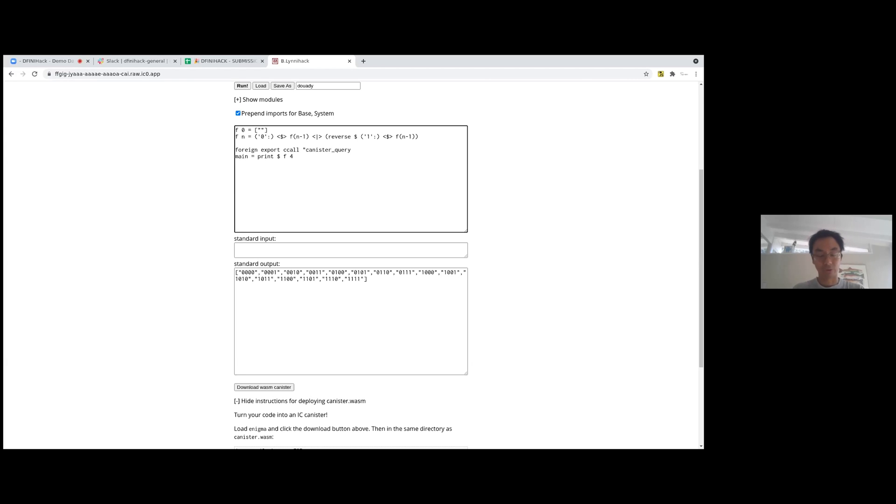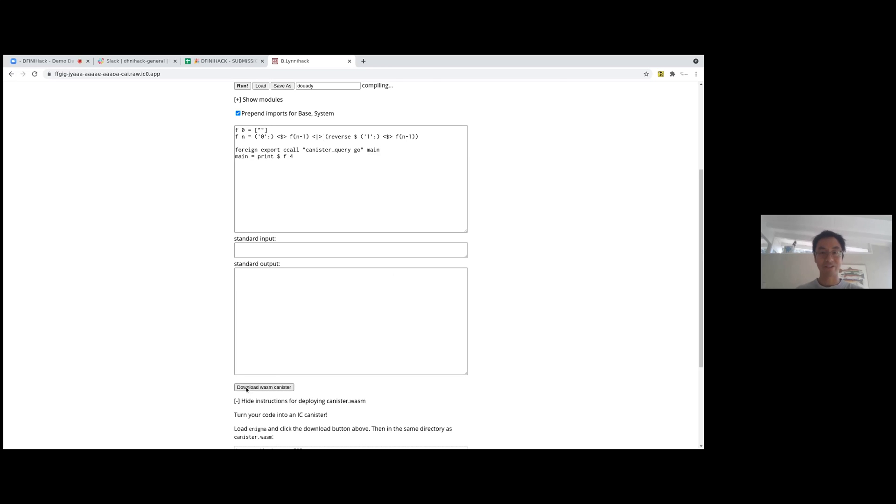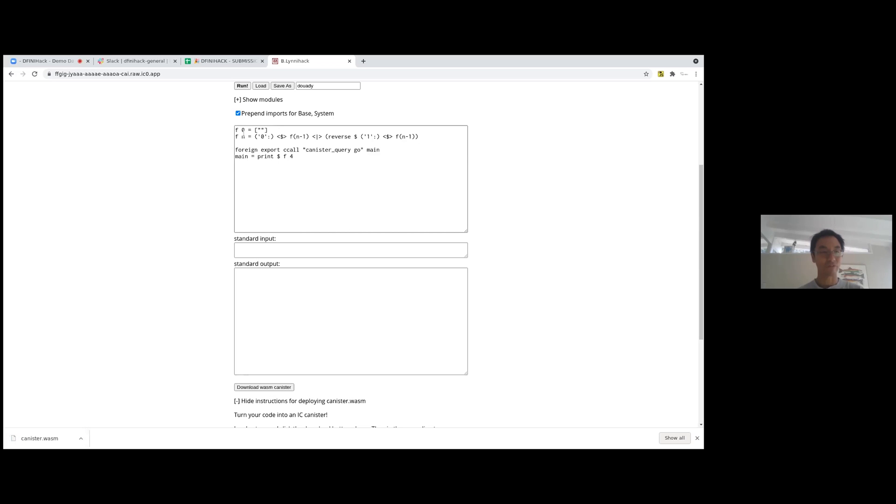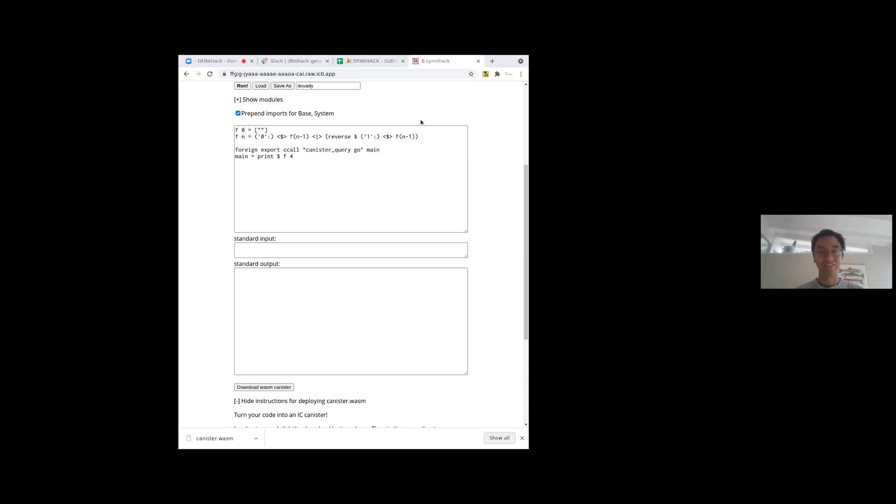There's a magic incantation here to turn this into a canister because you've got to give it a query name. Let's just call it go. That's the function when it's export. I'm going to download the wasm canister and this canister wasm can be deployed to the Internet Computer. I'm just going to have to share my terminal for now. Can you see my terminal now? Yeah, I can see it. Okay.